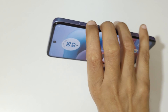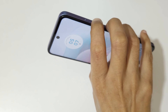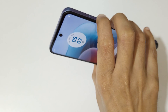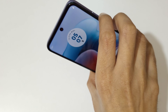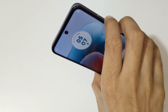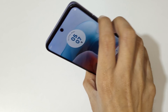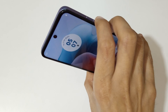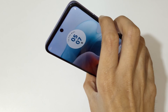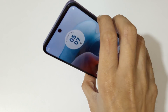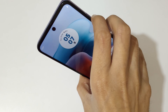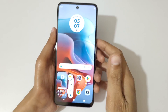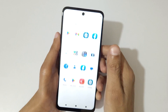If you press the volume down and power button together, it will also take a screenshot on the Moto G 34 5G smartphone. Just press volume down and power together to take a screenshot really easily.